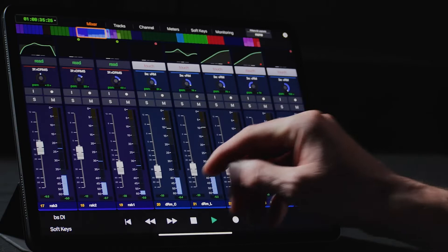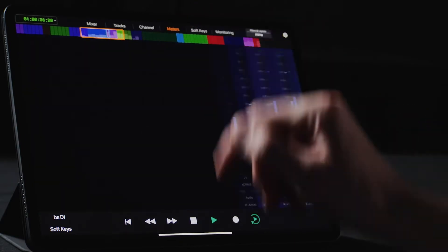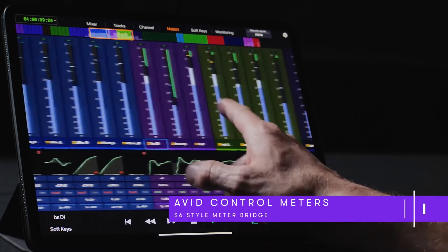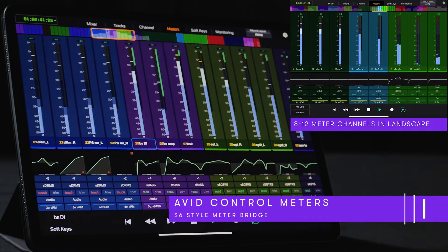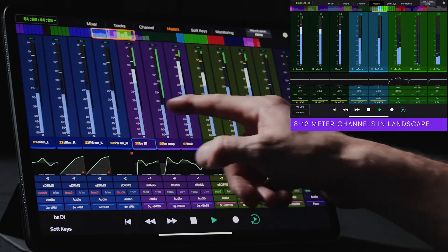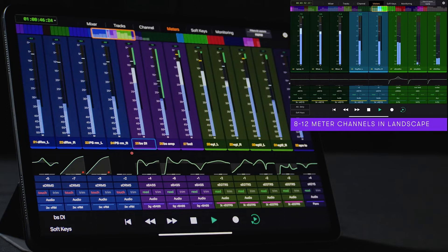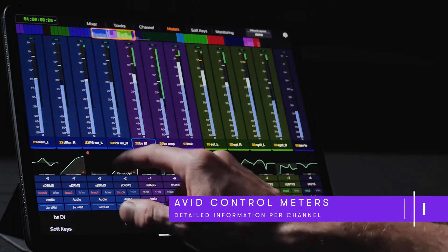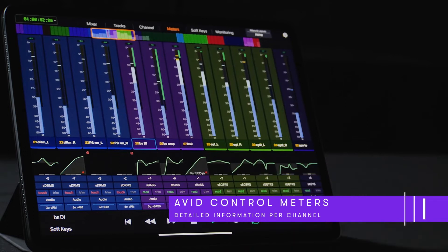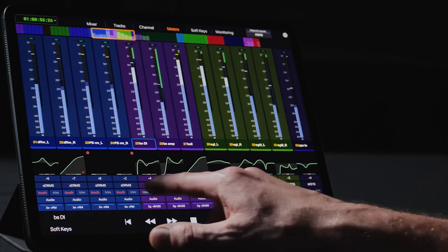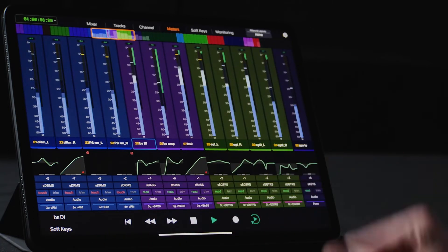If we touch Meters from the tabs in Avid Control, we are presented with an S6-style meter bridge featuring extended high-resolution meters with gain reduction. Each strip includes color-coded channels, user-definable meters, and comprehensive channel information. Each channel features dedicated function curves, input and output assignments, automation mode indicators, track types, and detailed information about the group assigned to each channel.